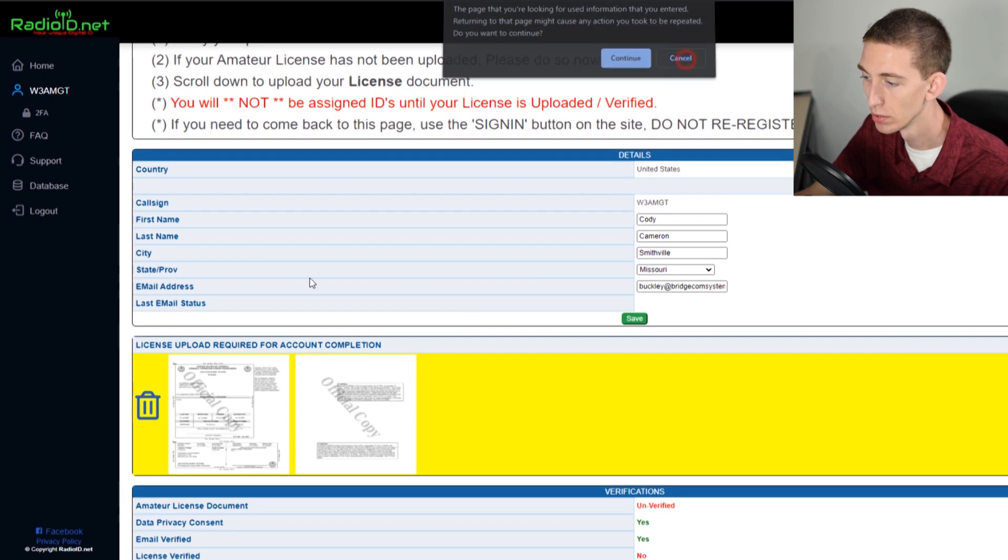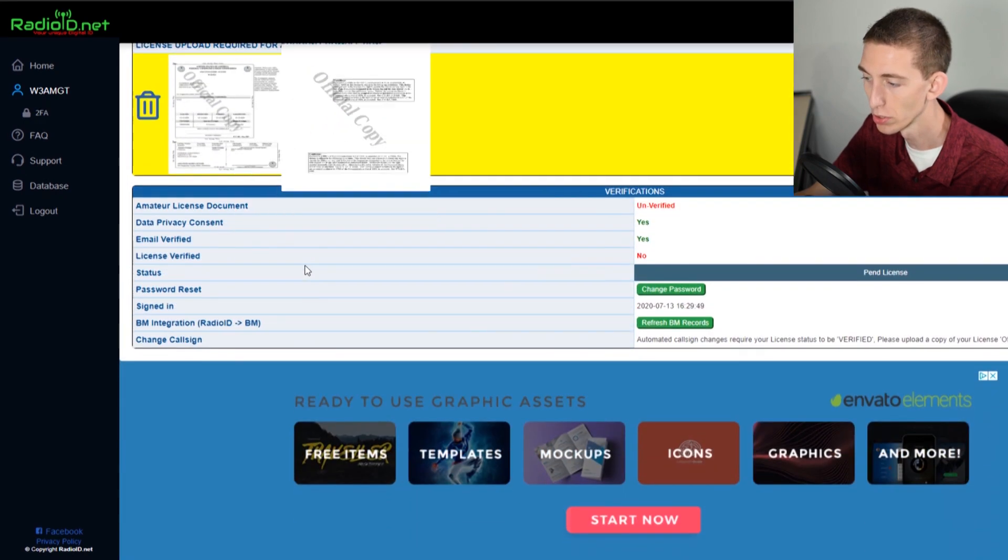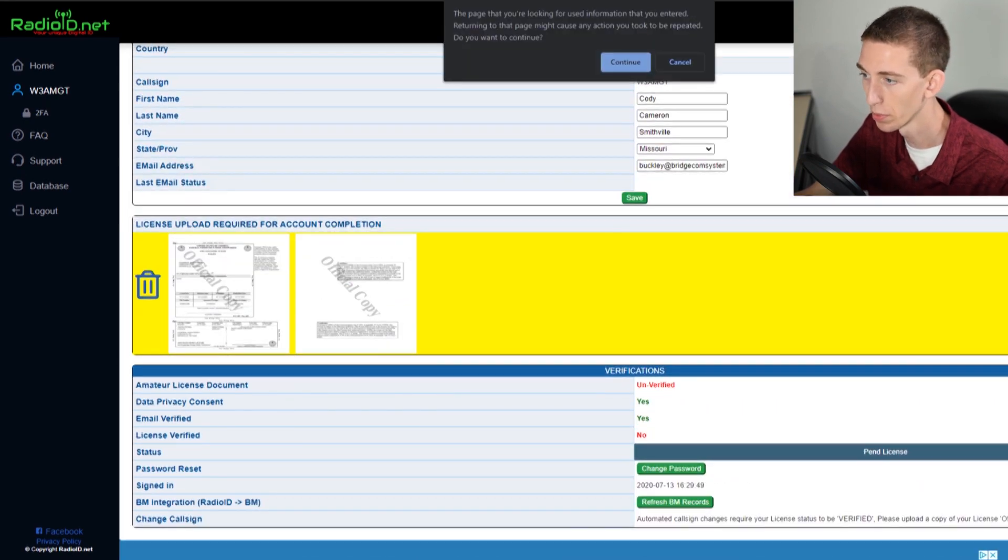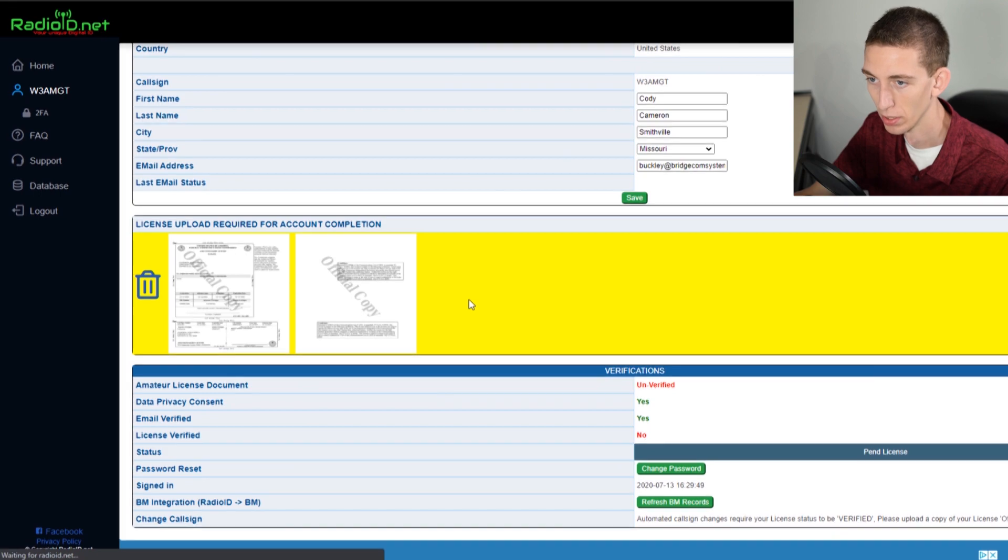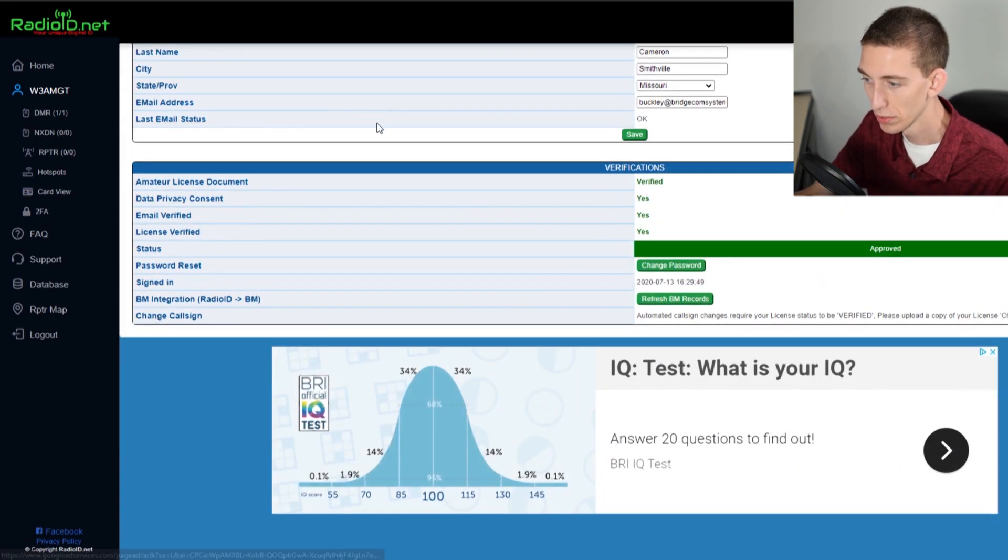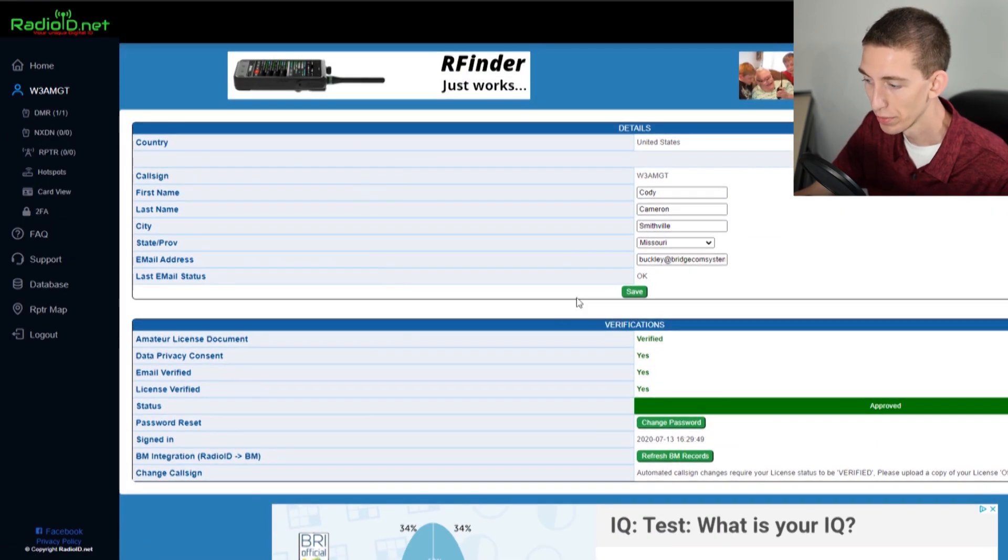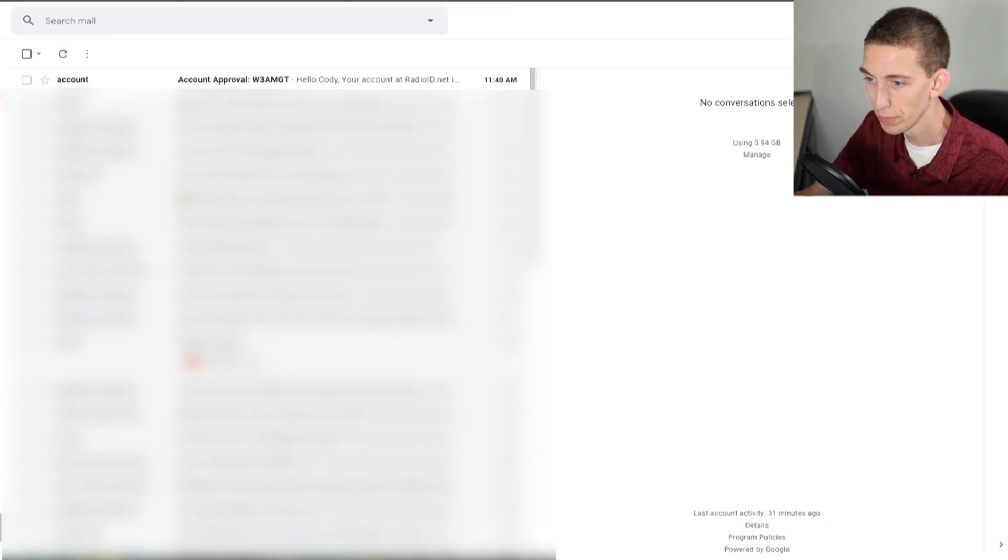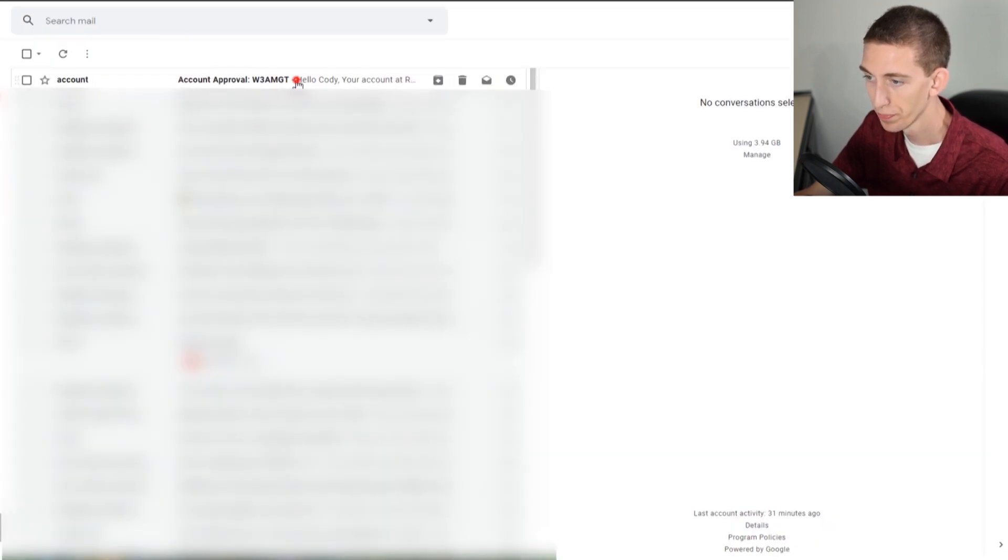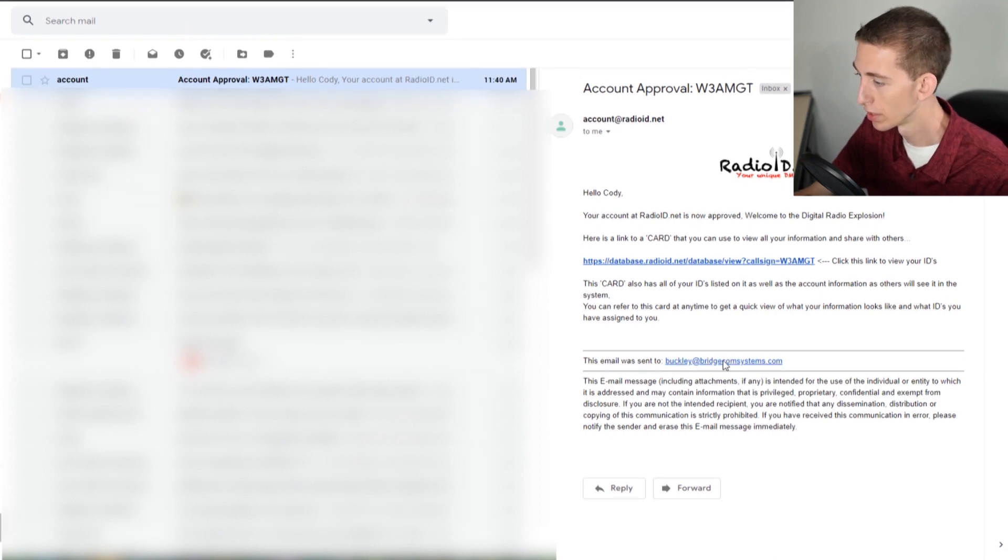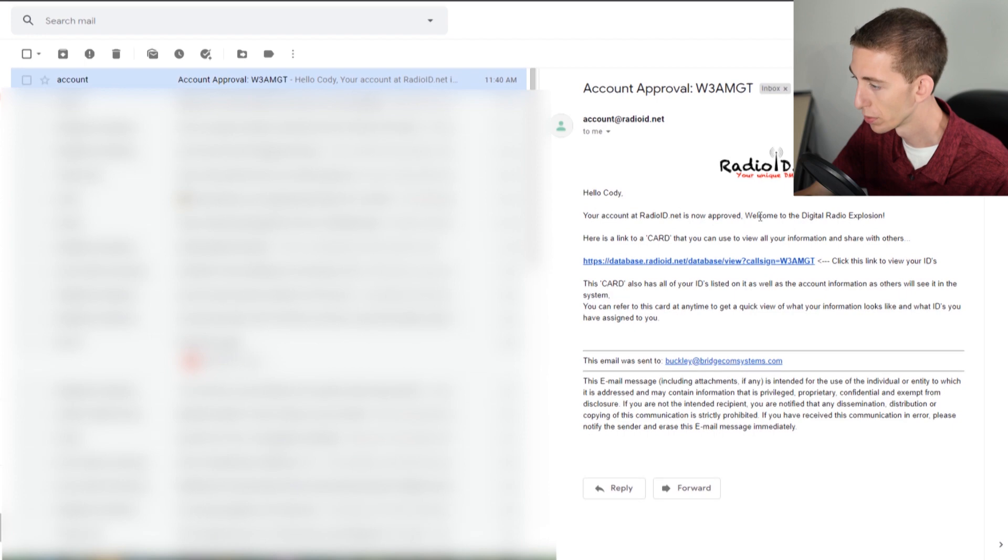We are going to refresh our page here. We've got everything, so I will go ahead and refresh this. We can see we're verified, we do have a radio ID. Now we'll go over to our email and you can see account approval with our test call sign. We are now approved, welcome to digital radio.